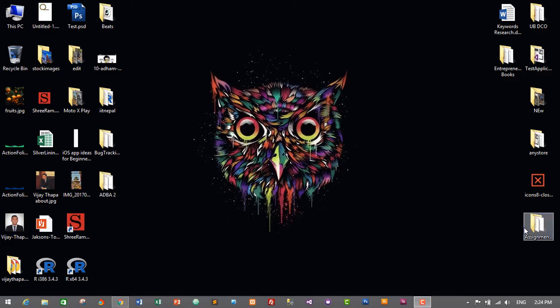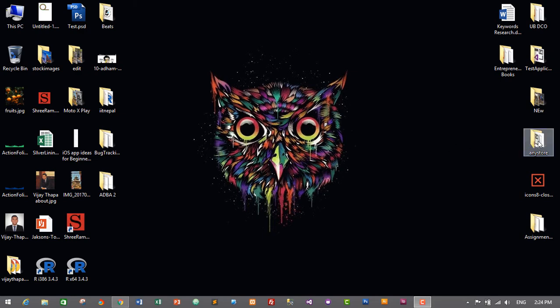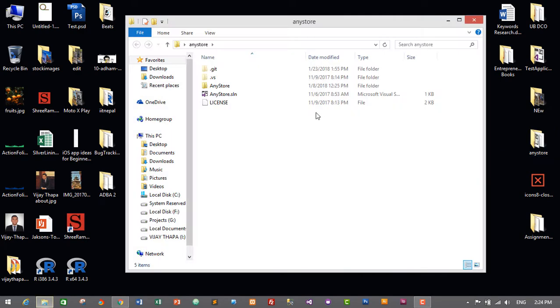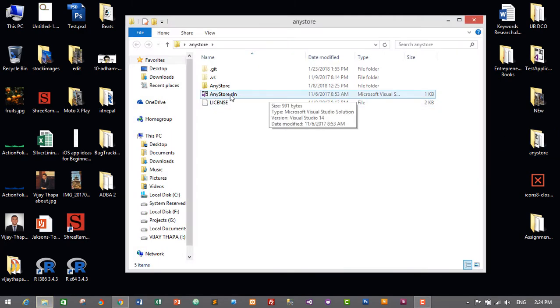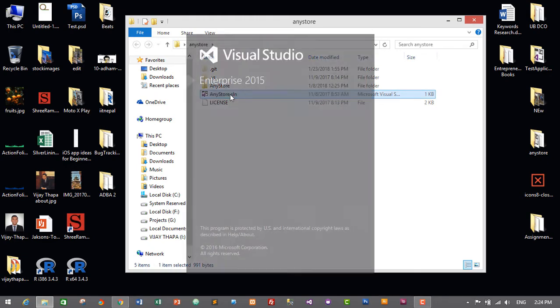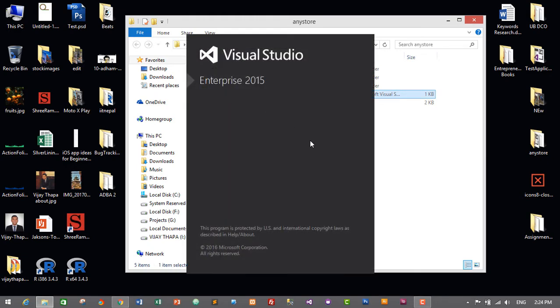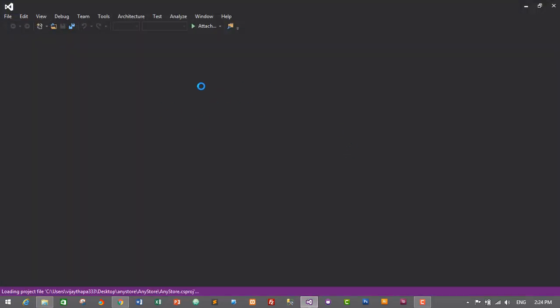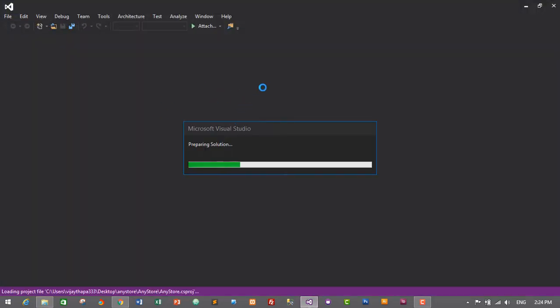First of all, we need to open our project. For this, I'll go to my project folder, which is AnyStore for me, and open our solution file anystore.solution. This will open in Visual Studio.